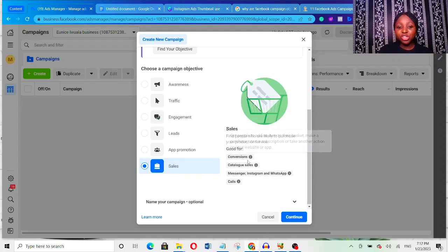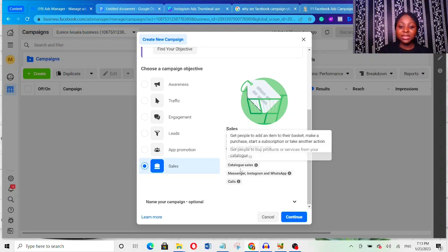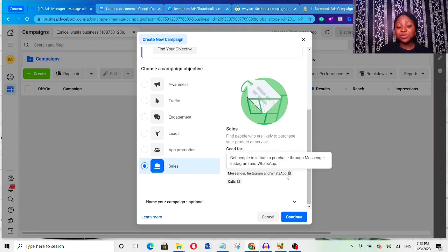See the difference between Sales and Engagement: under Engagement, conversions mean getting people to view your content or contact your business. But under Sales, conversions mean getting people to add an item to their basket, make a purchase, or start a subscription. That's the key difference. Catalog Sales is for getting people to buy products from your catalog — maybe you've linked your Shopify store or have different products to promote, and perhaps someone visited your website and added items to their cart.